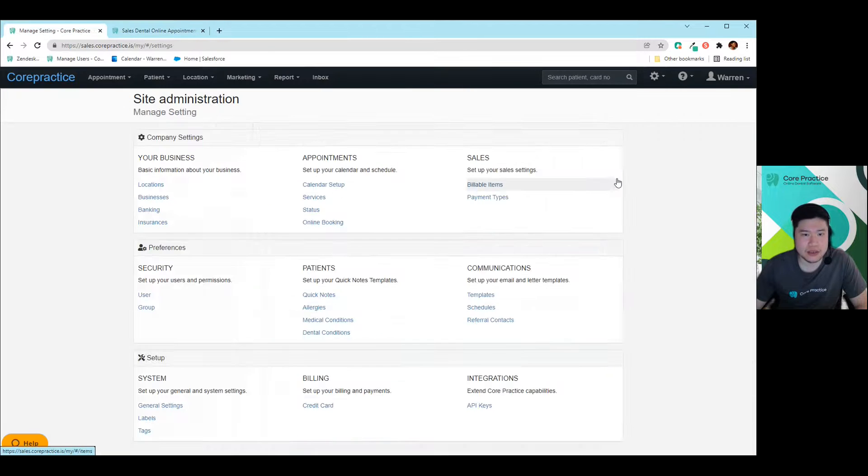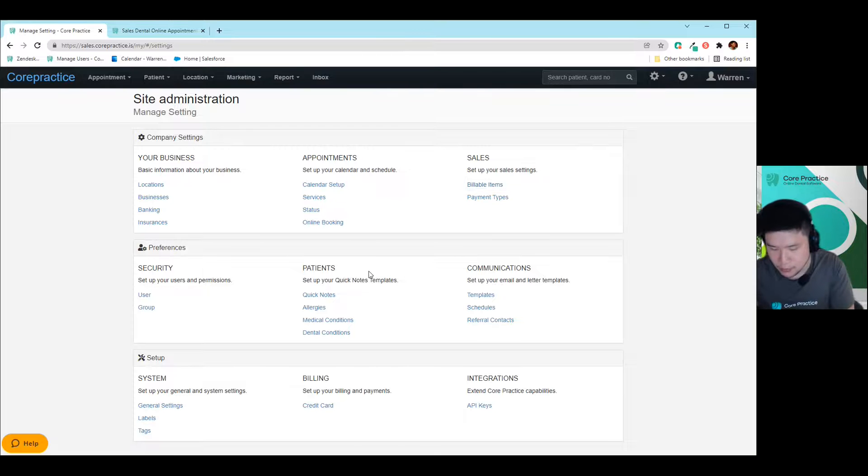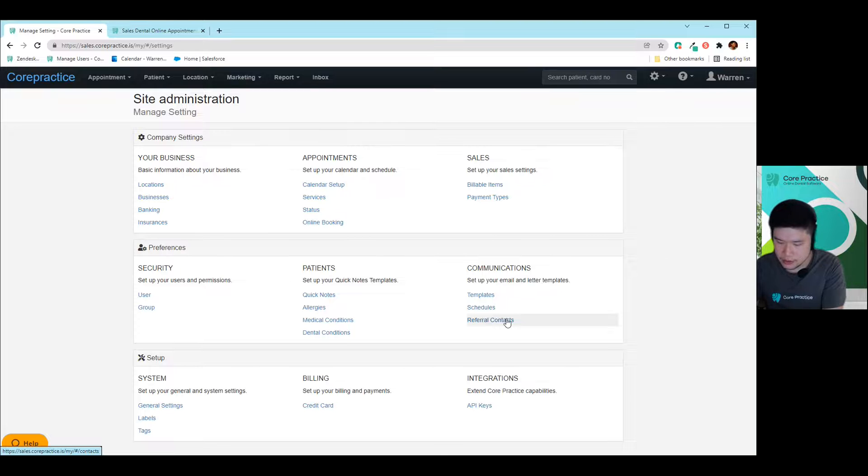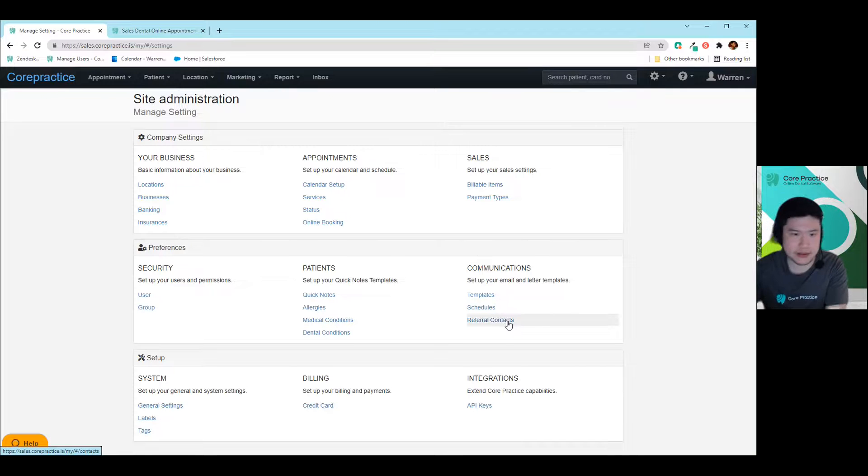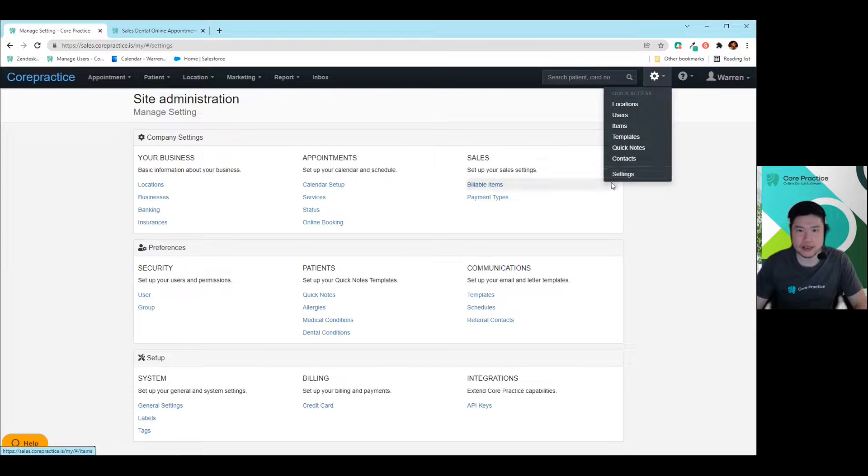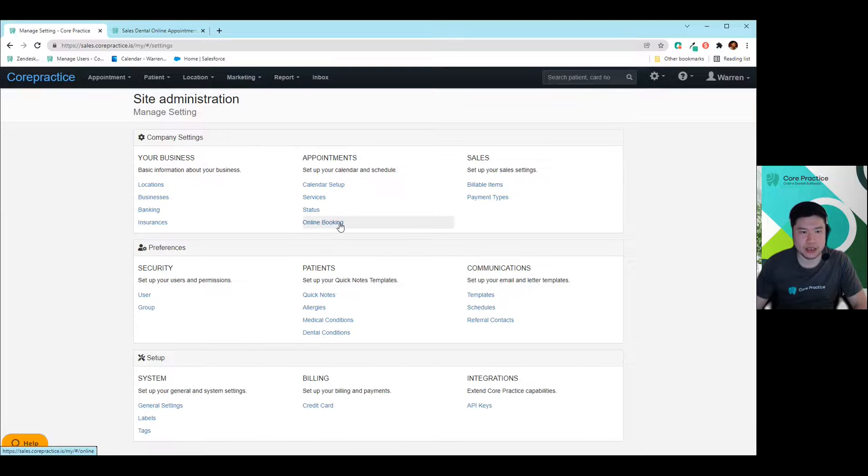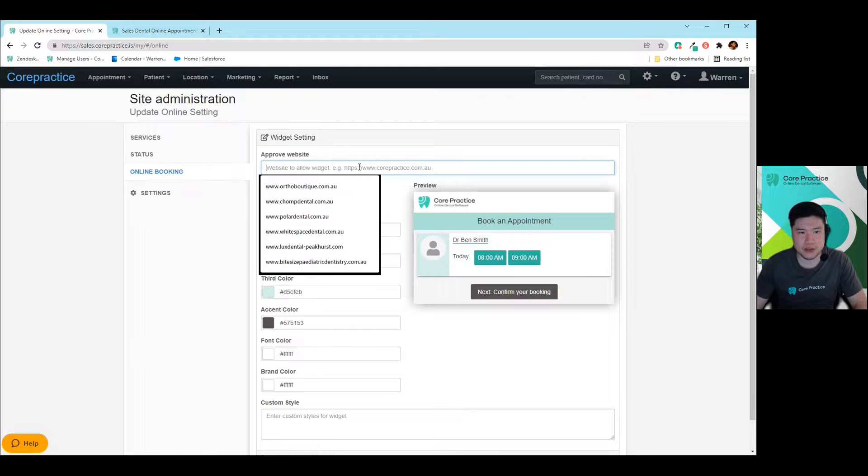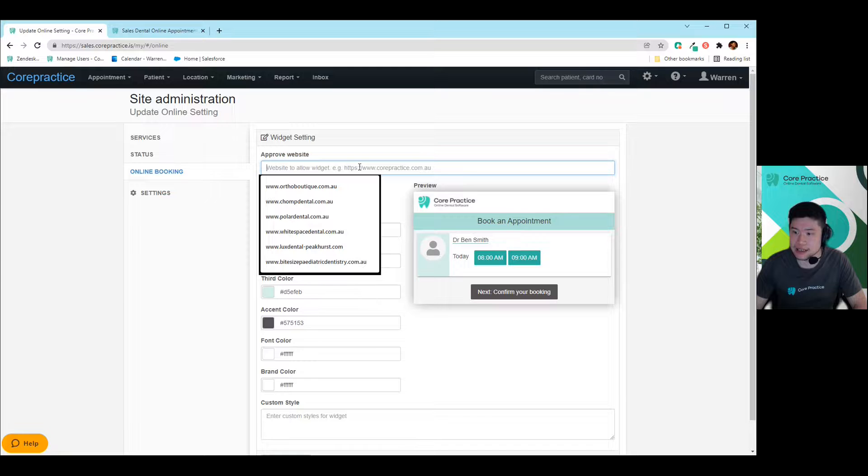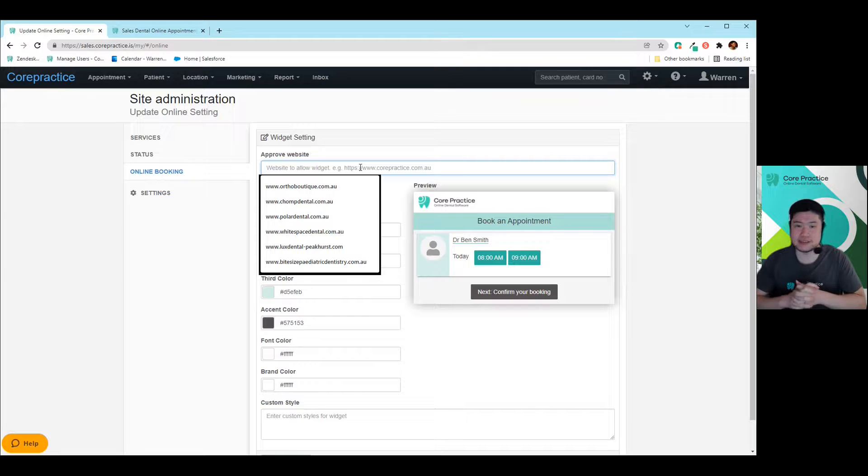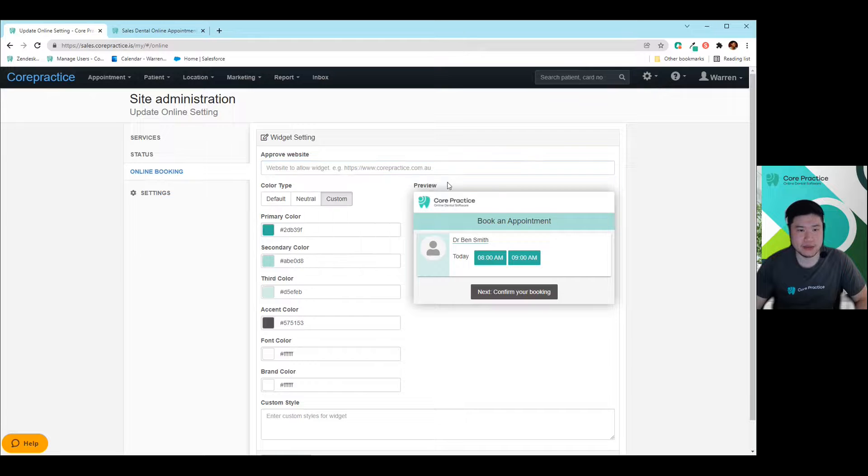Now, the second part of this is setting up and whitelisting your online booking. So your whitelisting will be done here in the cog, and then you go to settings and you'll see this page in here. You'll just go to online booking and then you'll paste your website URL in here. This is where we will obviously bookmark or whitelist the correct website. So nobody else can use this. So please use the right URL.